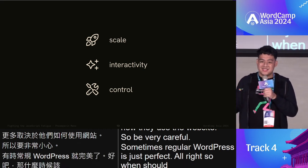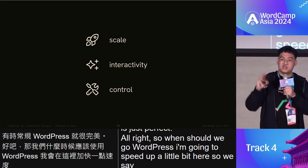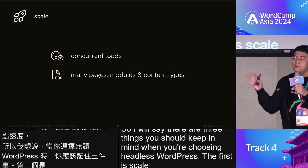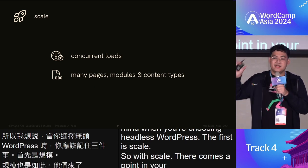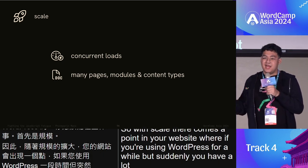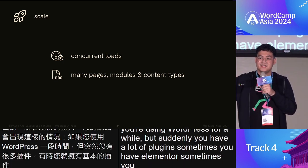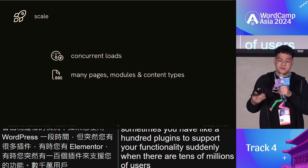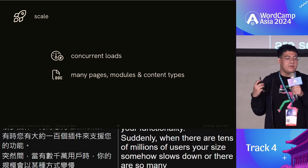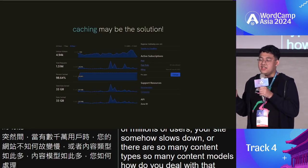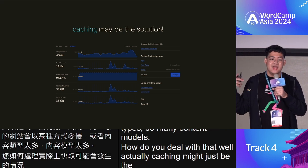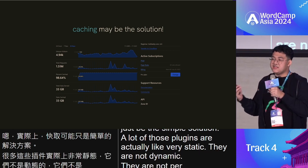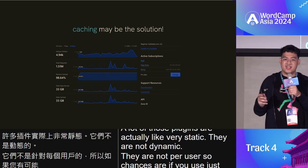When should you go headless? There are three things to keep in mind. The first is scale. There comes a point where if you have a lot of plugins — Elementor, hundreds of plugins — and suddenly tens of millions of users, your site slows down. But actually, caching might just be the simple solution, because a lot of those plugins produce very static, non-dynamic, non-per-user content.